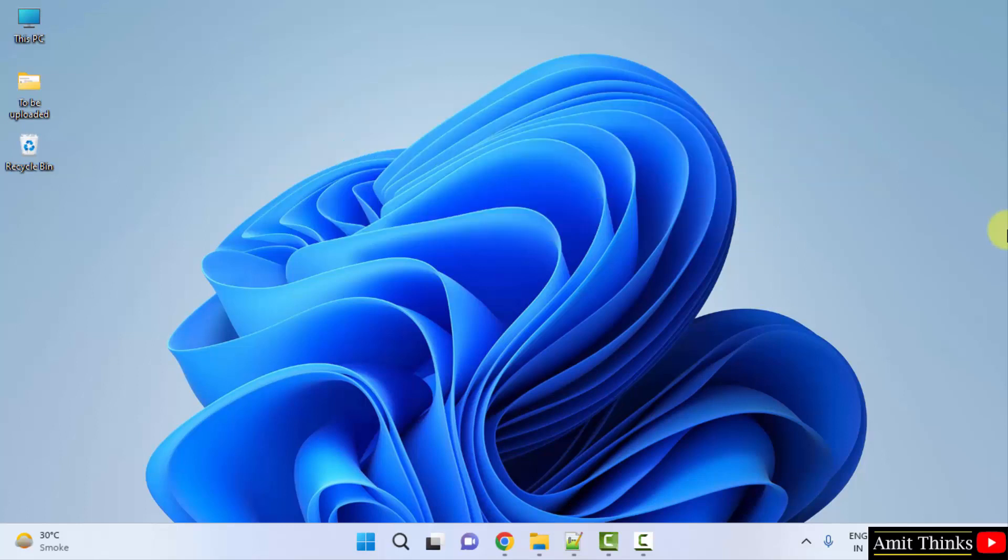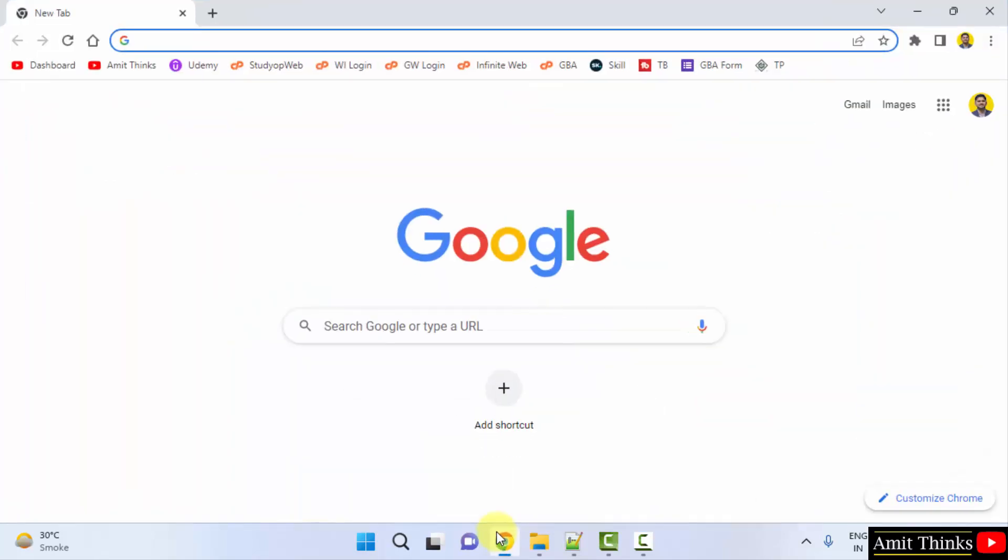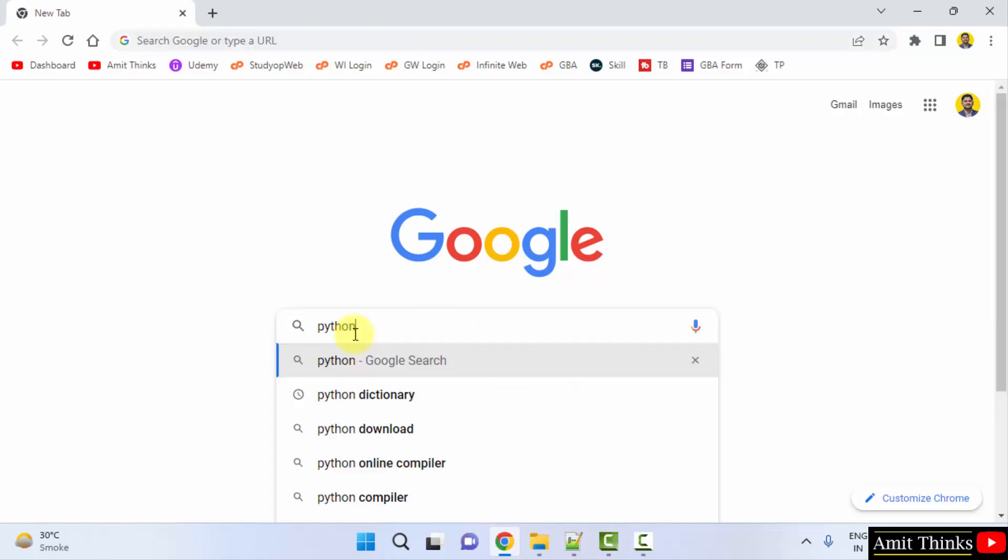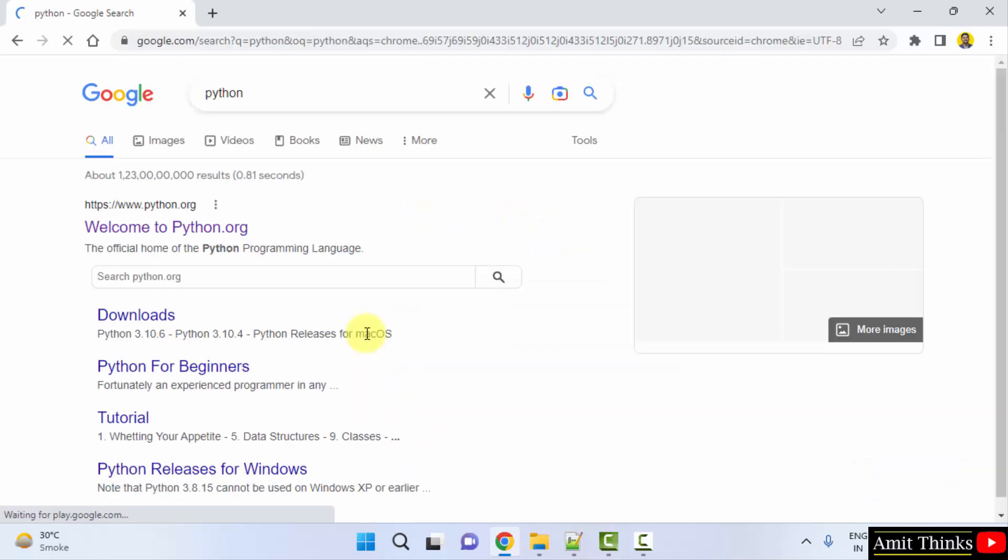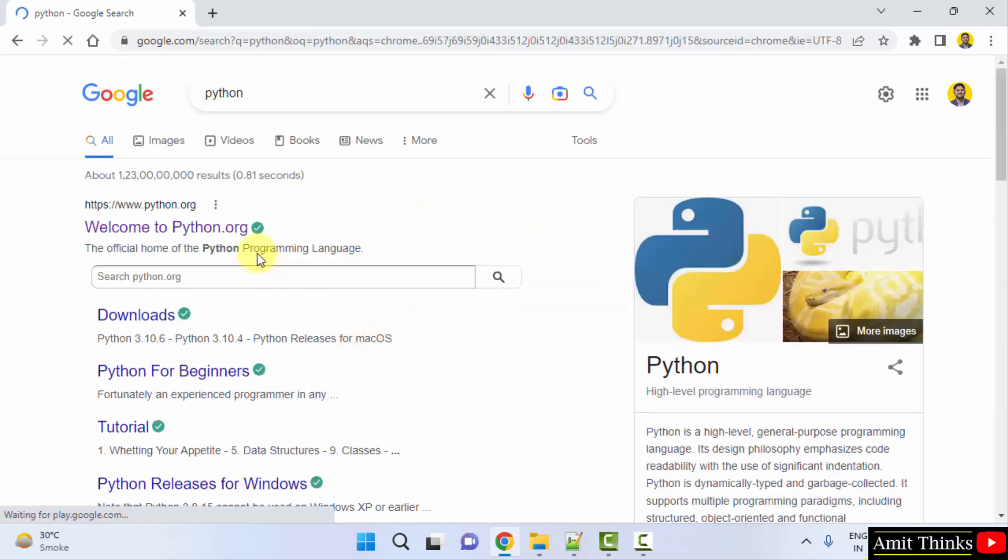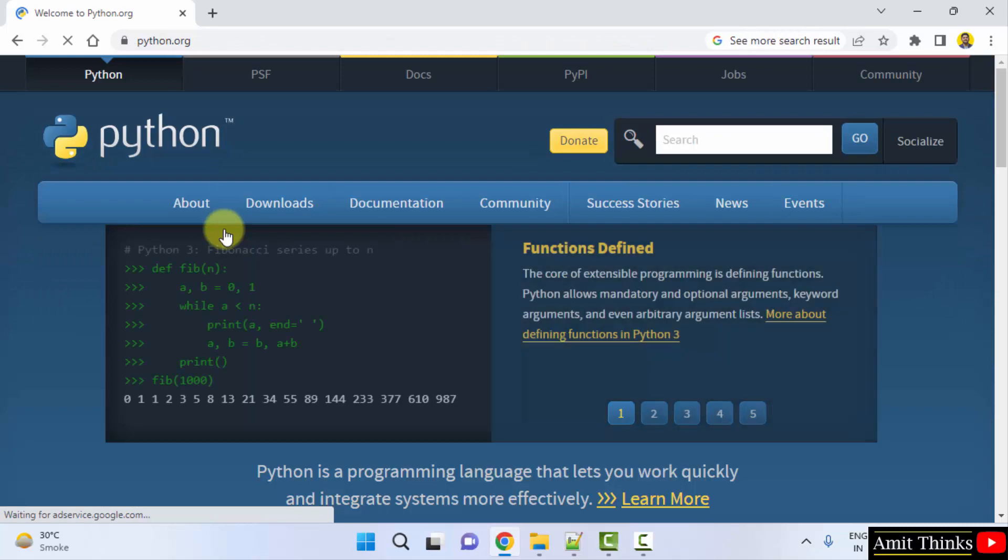Let's begin. At first, go to the web browser. I am using Chrome, you can use any web browser. Type 'python' on Google and press enter. Here is the official website python.org, click on it. We have reached the official website.